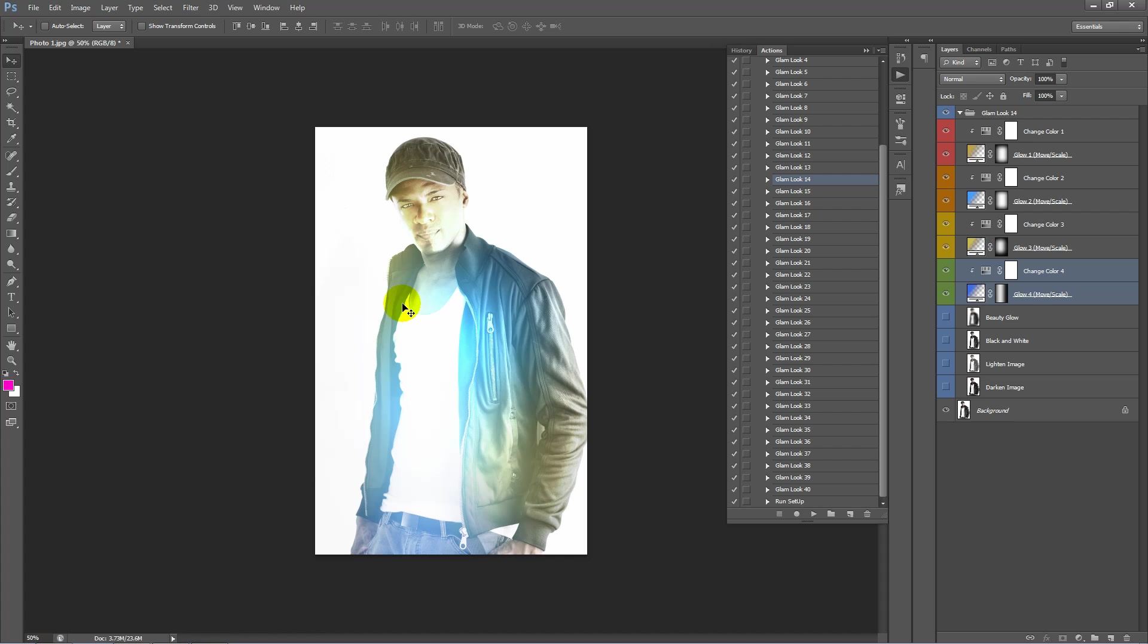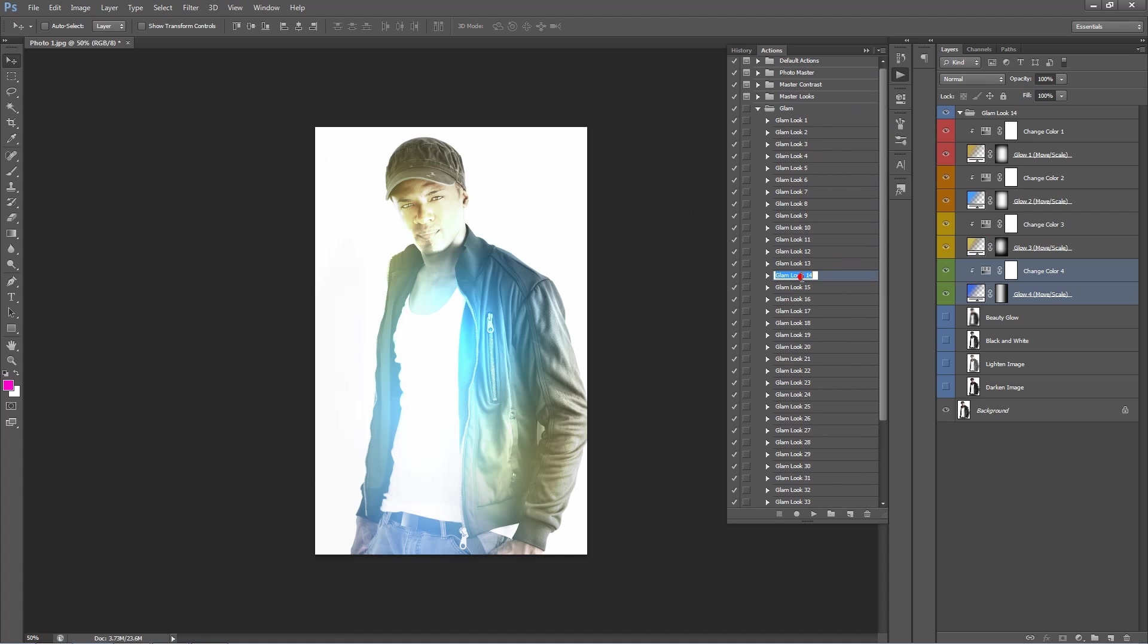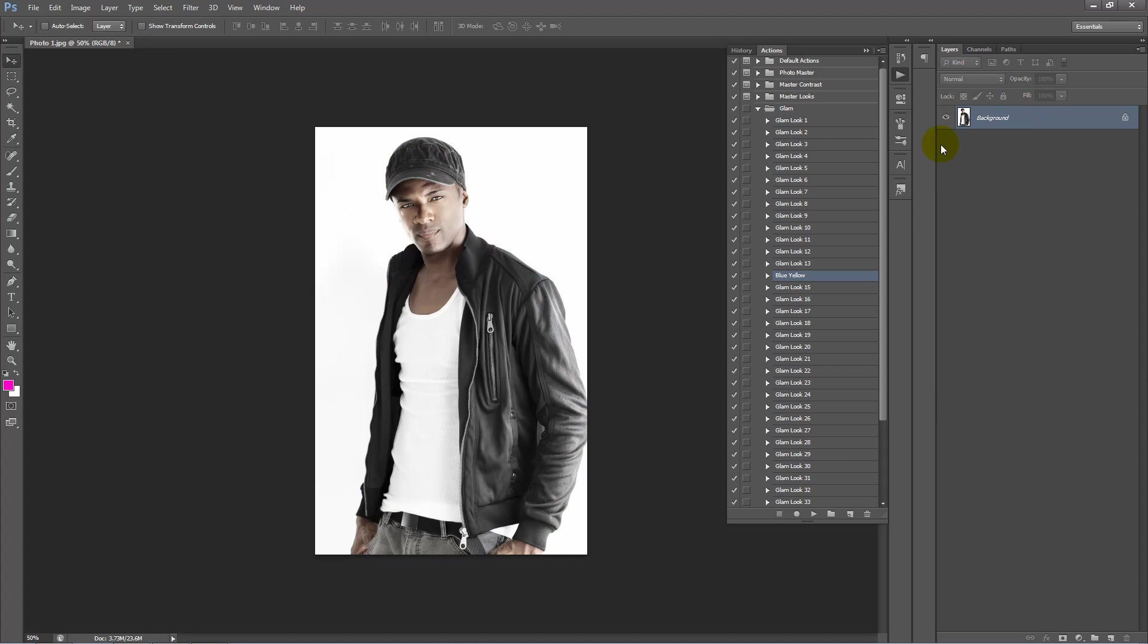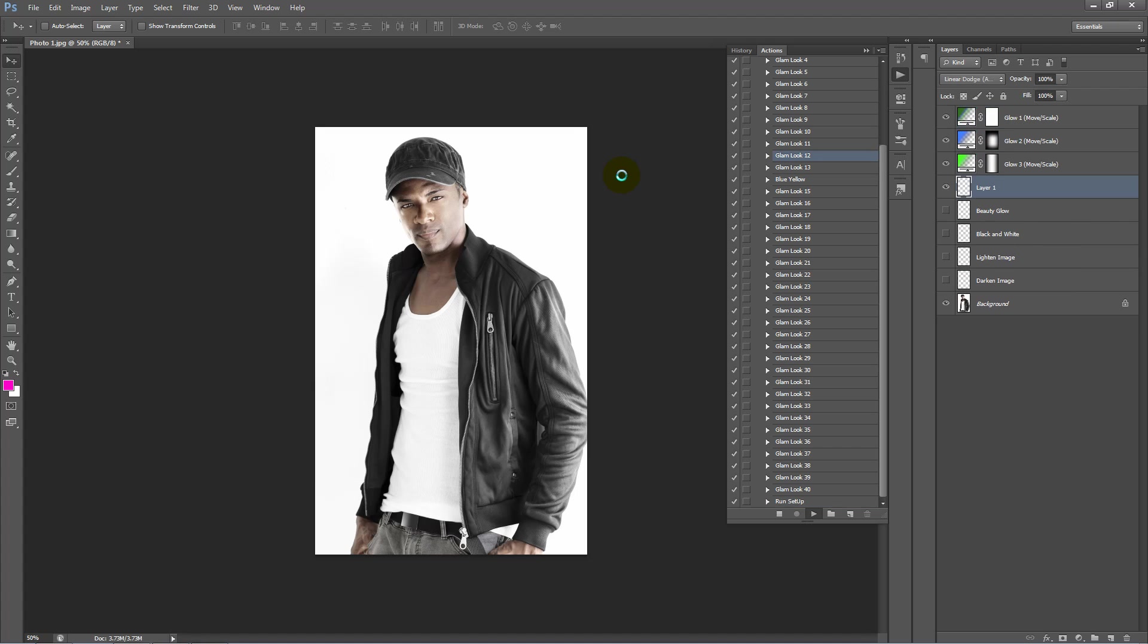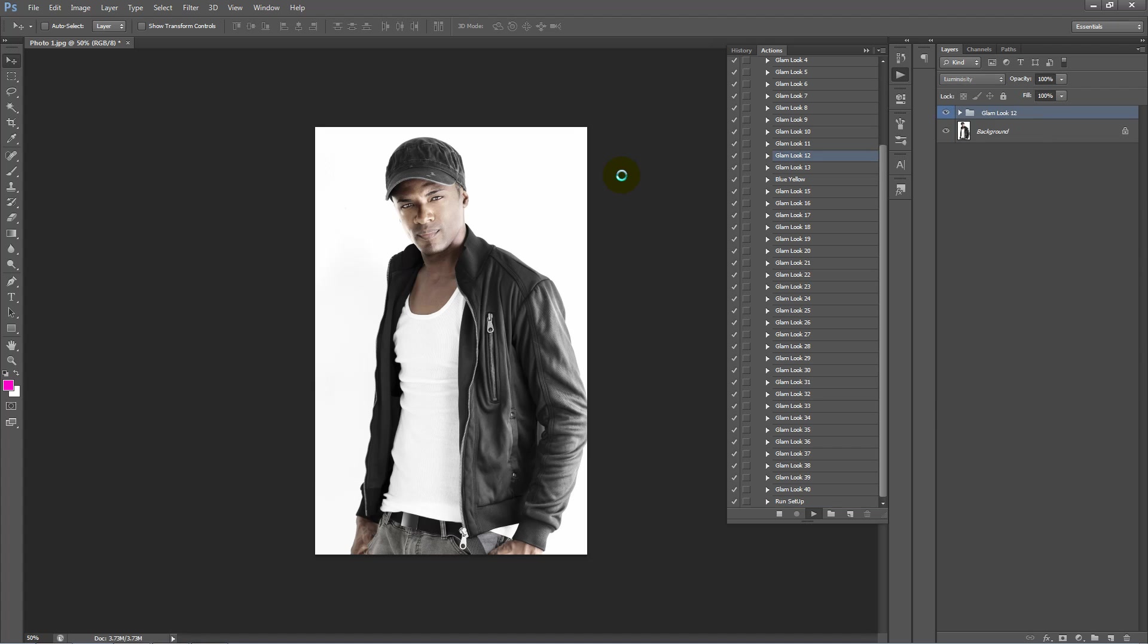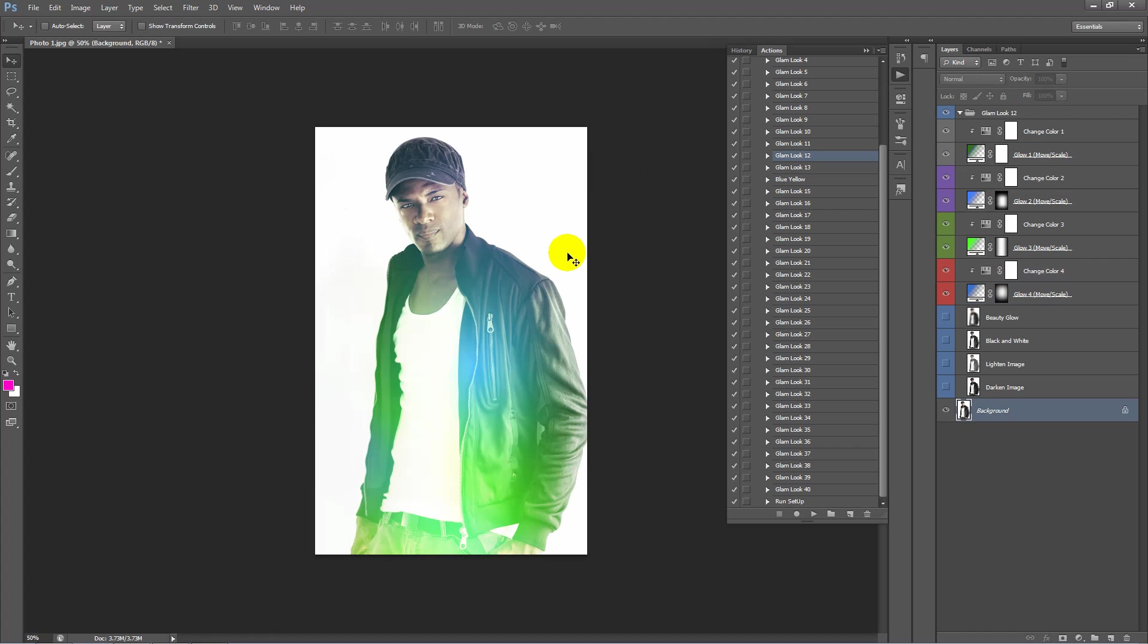So here's a look here. One thing you might want to do is rename these actions to something that's more memorable to you. For example this one we might want to call Blue Yellow or we might just want to rate it out of 5 stars. Let's just go back to Blue Yellow like that. We can just delete this folder and apply a different look, let's try 12. Okay, so there's our result.